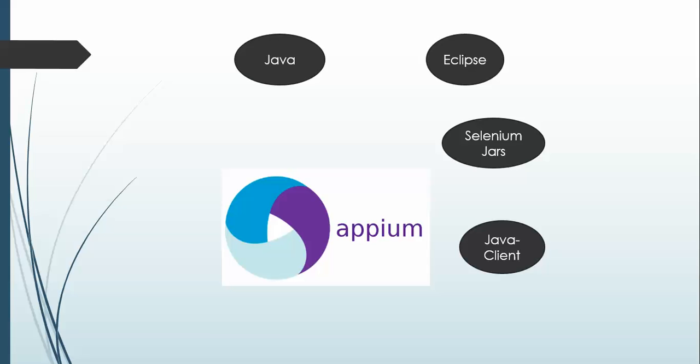We need to download the Java client and add this into our Eclipse environment. All the advanced activity will come in this jar file, and trust me, mobile automation is really very easy. You need to call the method based on the requirement.